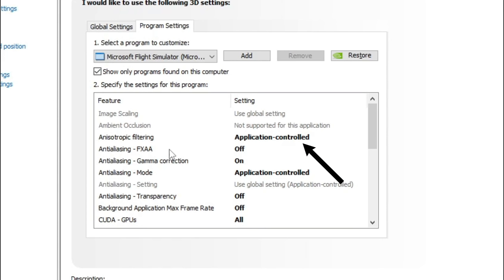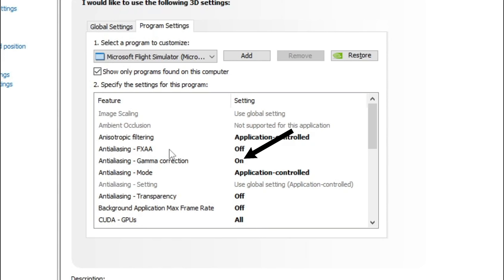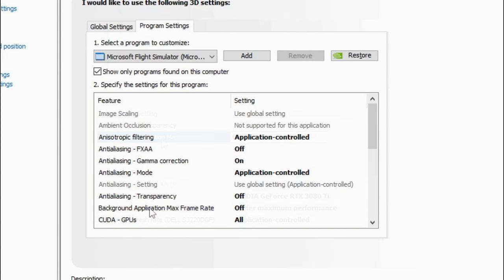The first one down is anisotropic filtering — we're going to leave that on application controlled. Below that we have the anti-aliasing FXAA. You really want to make sure that this is off, as this will really give you an FPS hit. Below that we have anti-aliasing gamma correction, which is going to help with some color correcting inside of the sim. I have tested this on and off and found that on gave me much better colors. The anti-aliasing mode we're going to leave in application controlled, and the last anti-aliasing option — transparency — we're going to make sure that is ticked off.